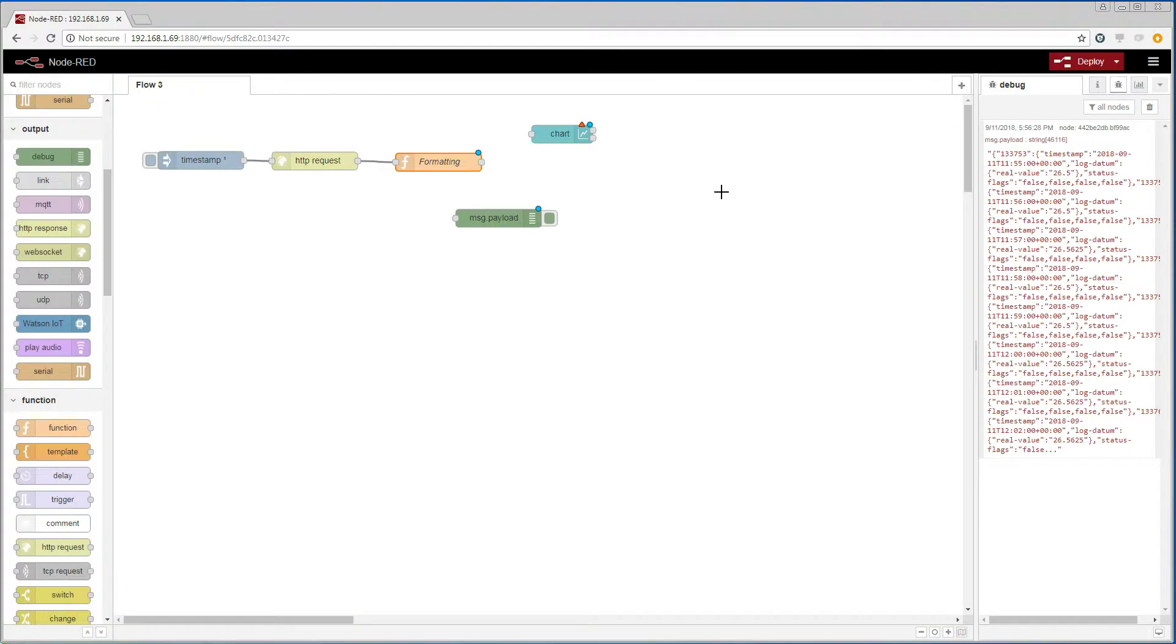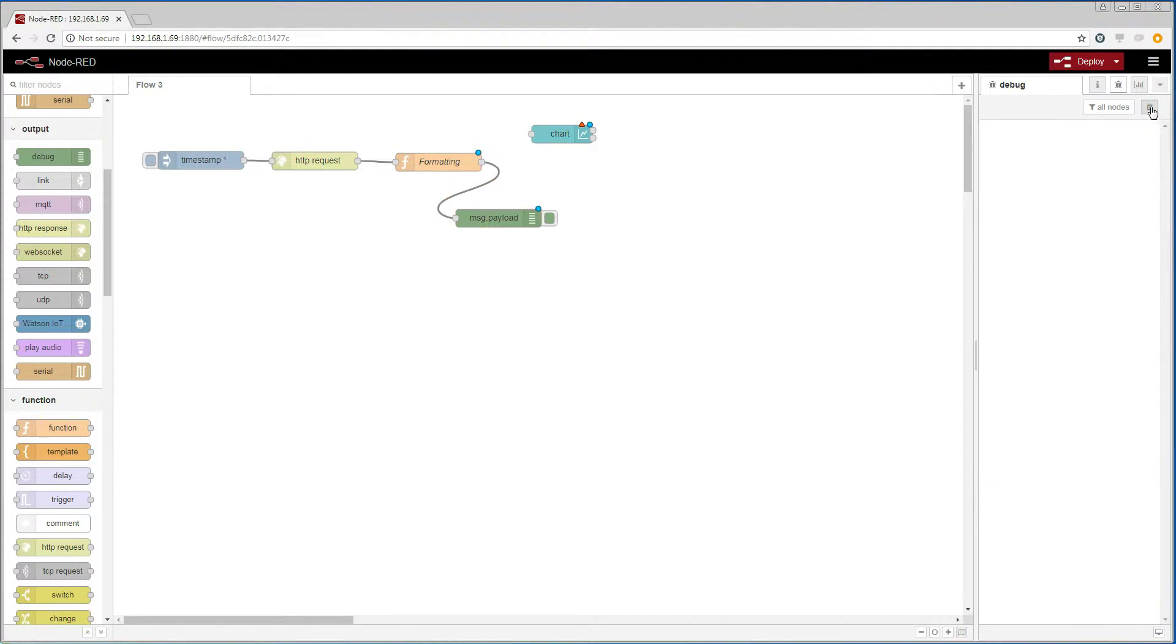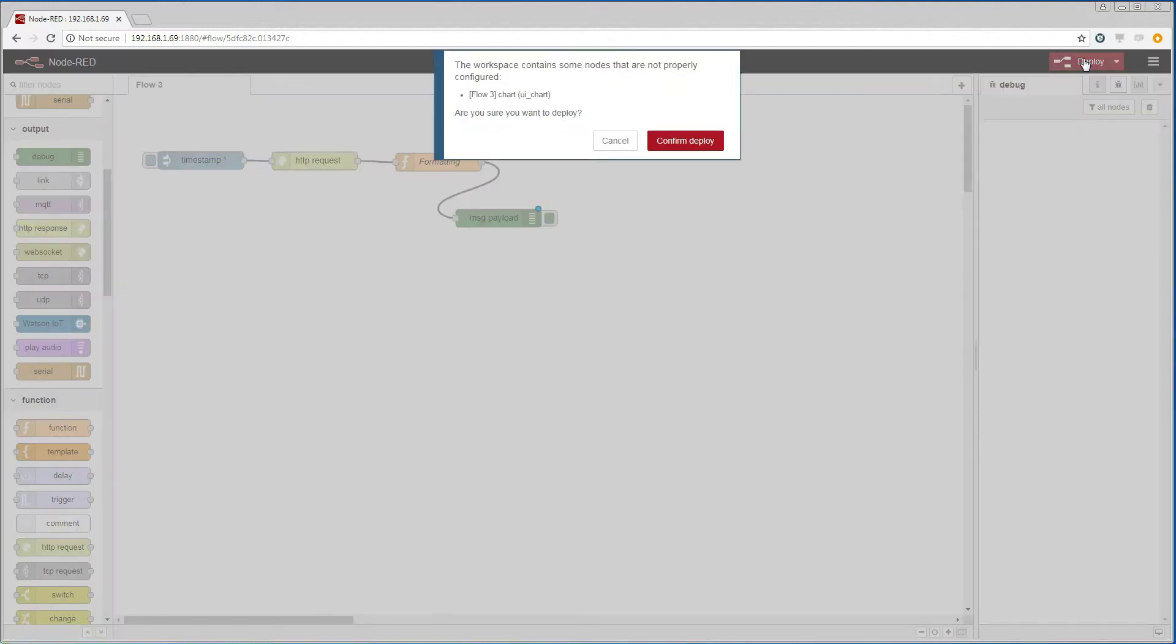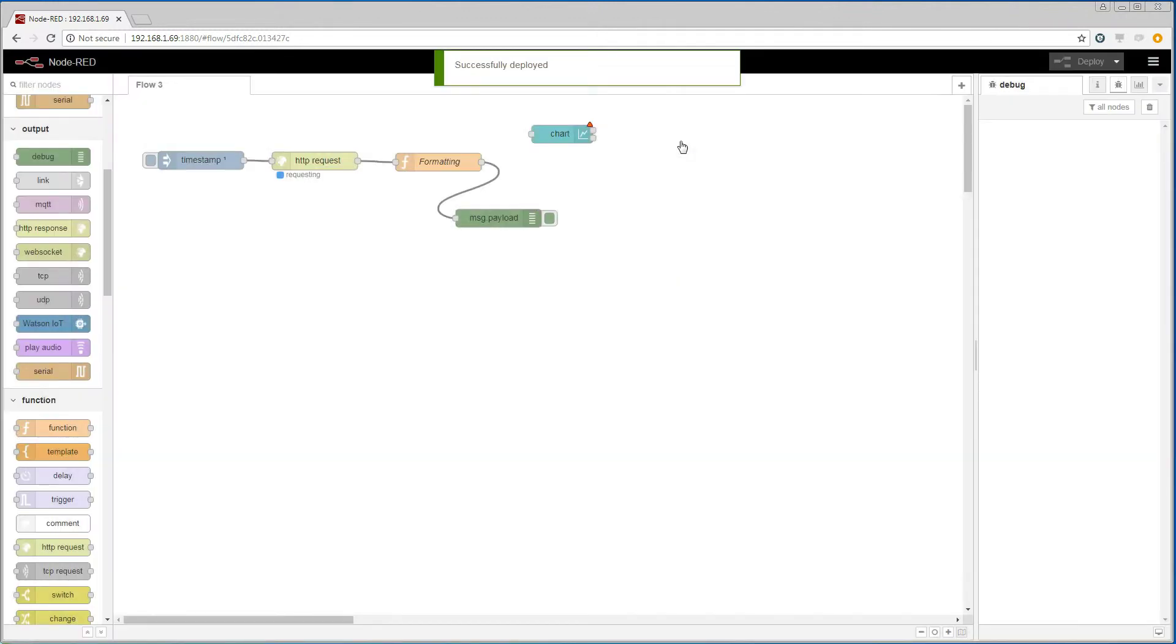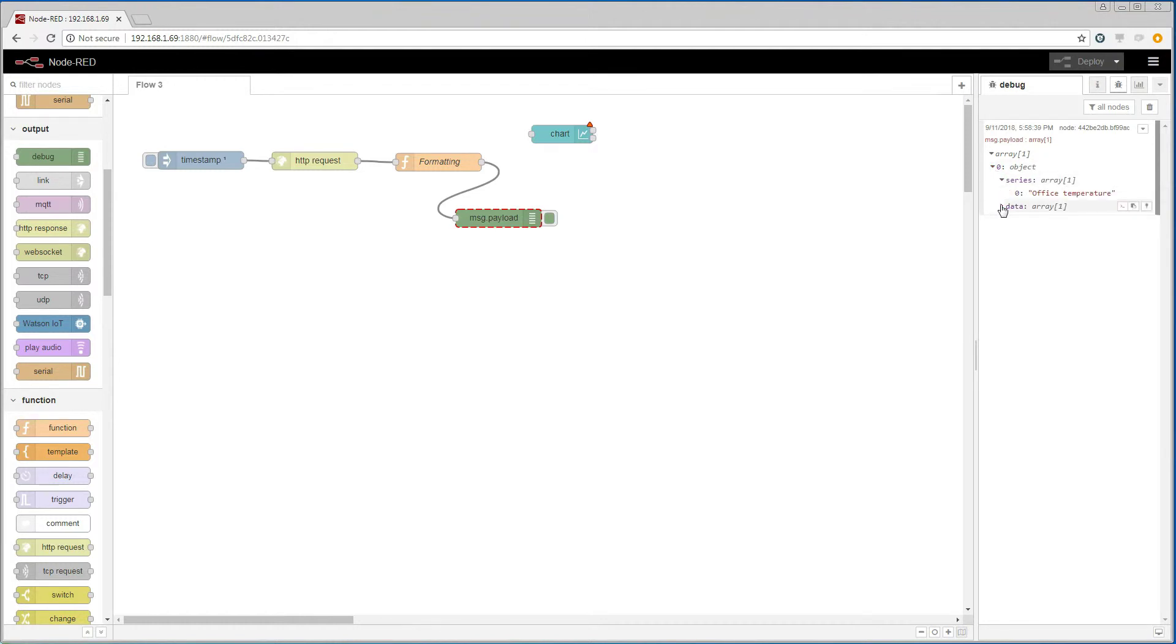Now let us connect the function to the debugger to see what happens. We deploy the changes and we will take care of the chart later. We see that we have an object with arrays that contain the label and some time series data.